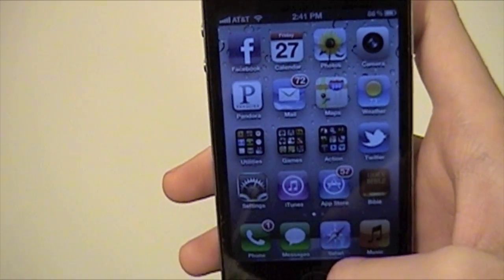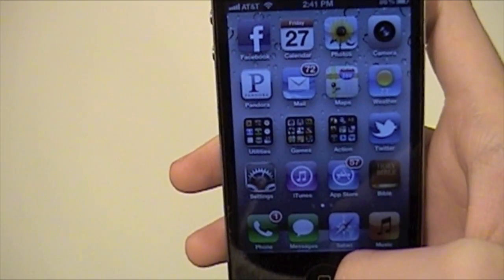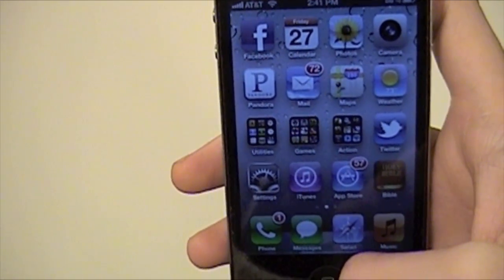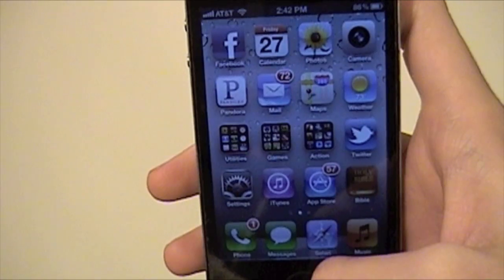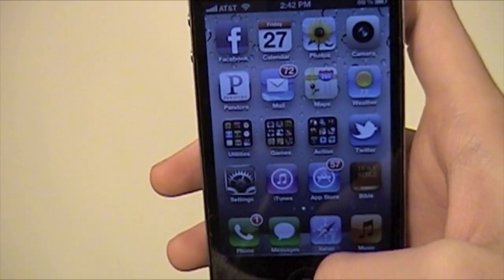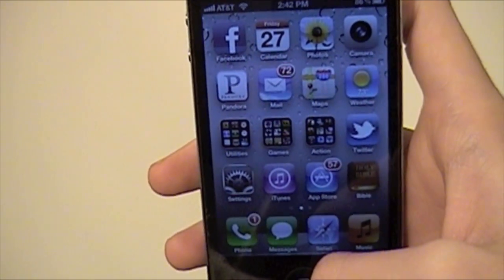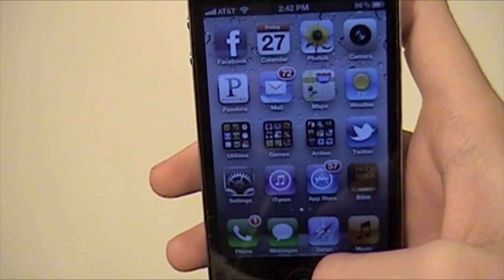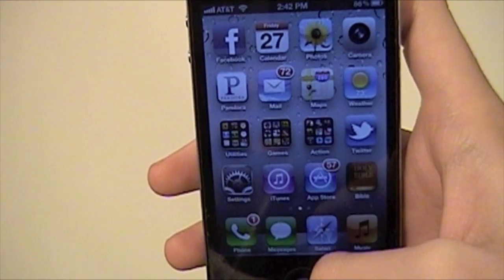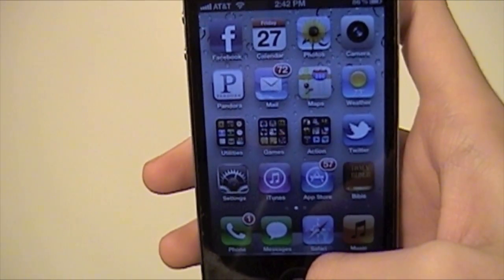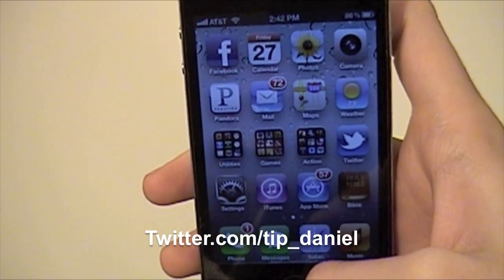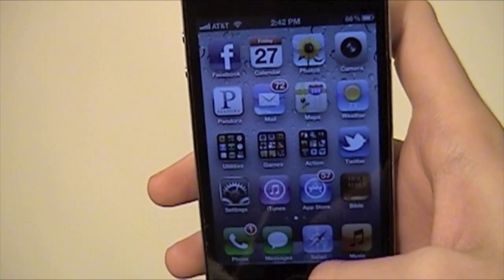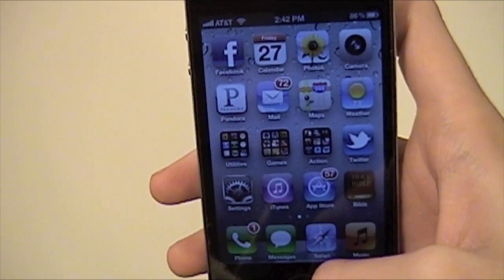So the triple click — if you need it, or if you just want to mess around with your phone — there are a lot of different uses for the triple click function. Just now you know how to use it. I'm Dana from TodaysiPhone.com. You can follow me at twitter.com/tip_Dana. I hope you guys have a great day and I hope this video helped. See you guys later, bye.